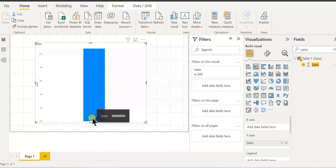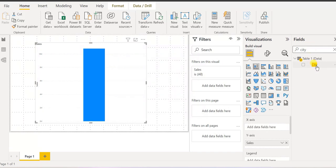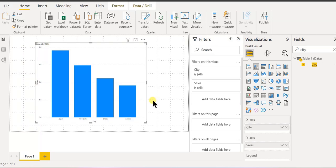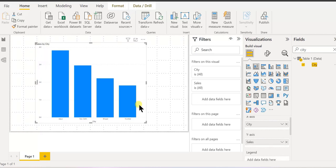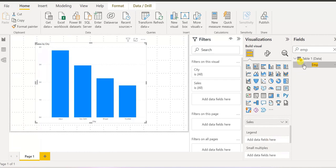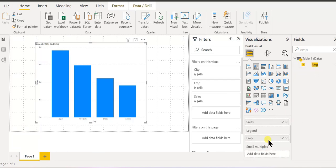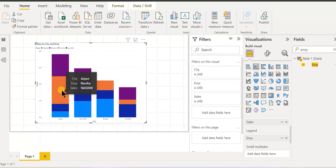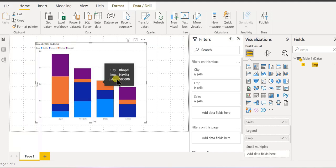Now we have done x-axis and y-axis. Imagine you want to see the sale done in each city, but what about each employee's ratio in it? So we can create employee and put it into the legend — drag this out and put into legend. So look, we get Saurabh, Kratika — so each portion shows how much each employee has done. So this is how we created our first visual.